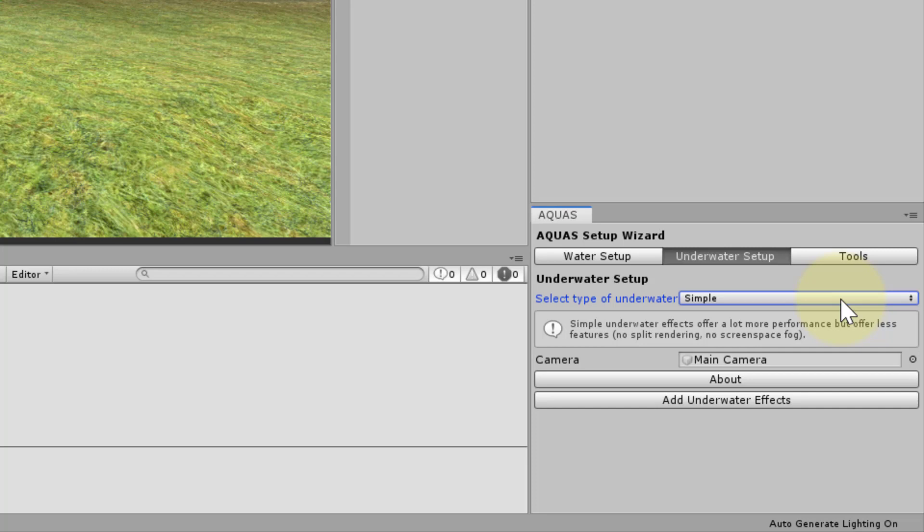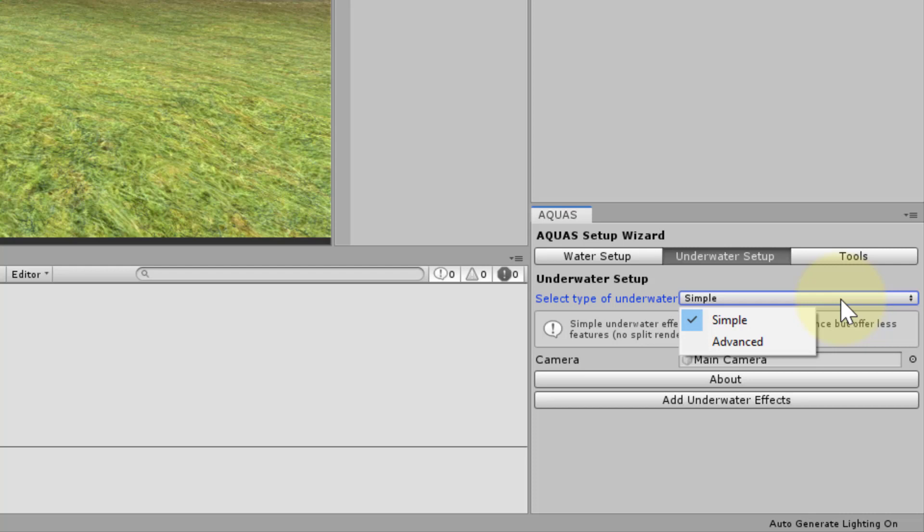First we have to select the type of underwater setup we would like to have. We can choose between simple and advanced. Simple underwater effects are more performant but offer less features. We will get to that in a minute.